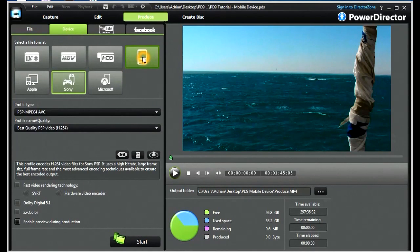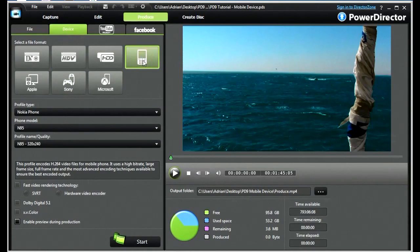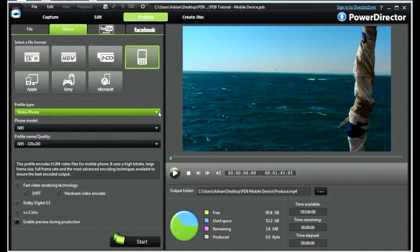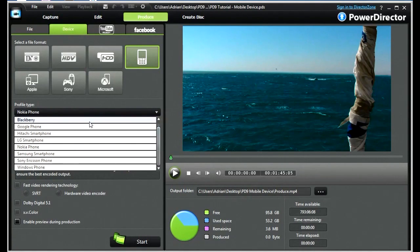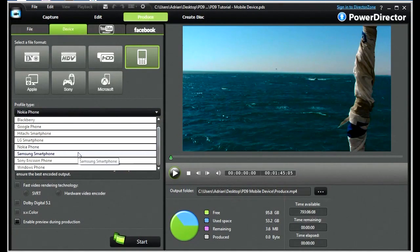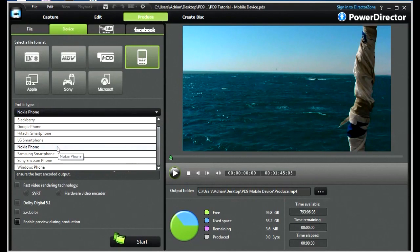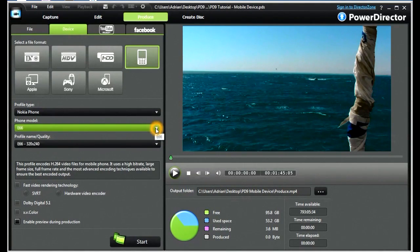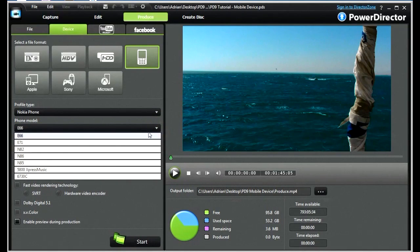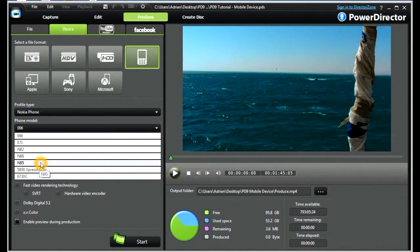Let's look at the mobile phones. When we select that, we can look at a different set of profiles relating to differing mobile phones. Let's choose the Nokia. When we have selected that, we have some phone models that we may choose. Let's choose the N95.